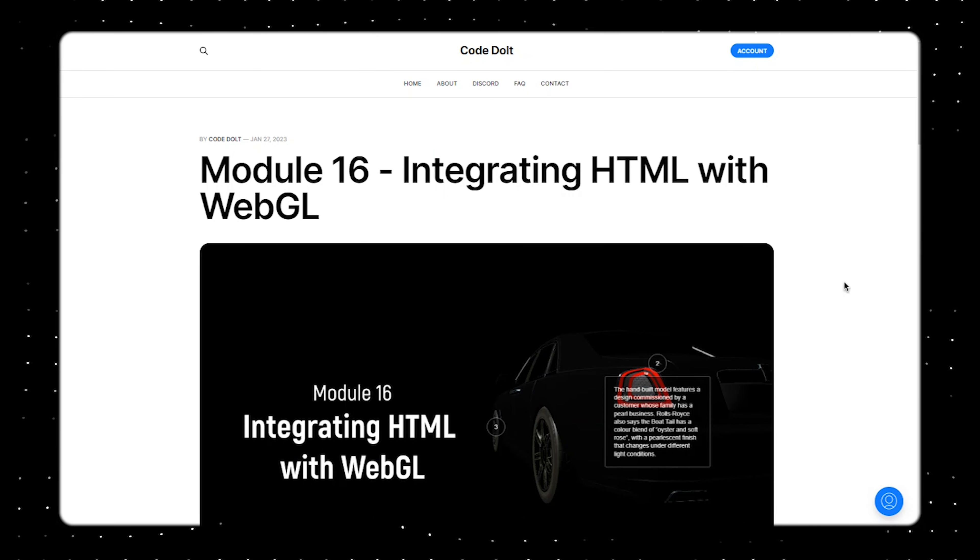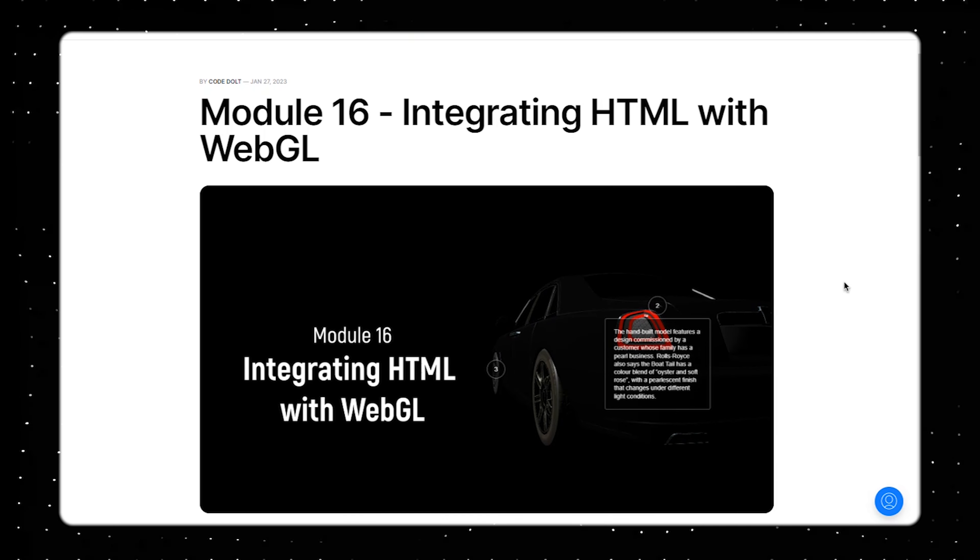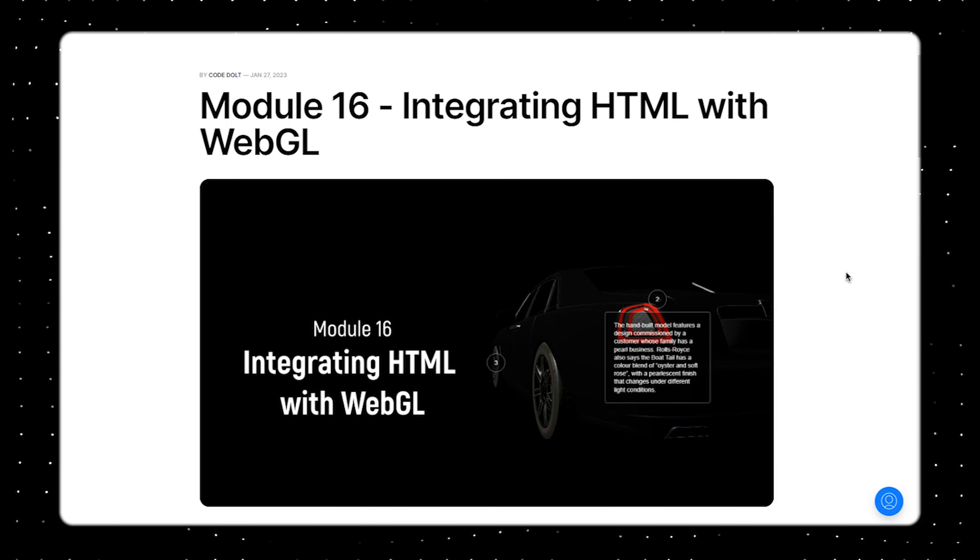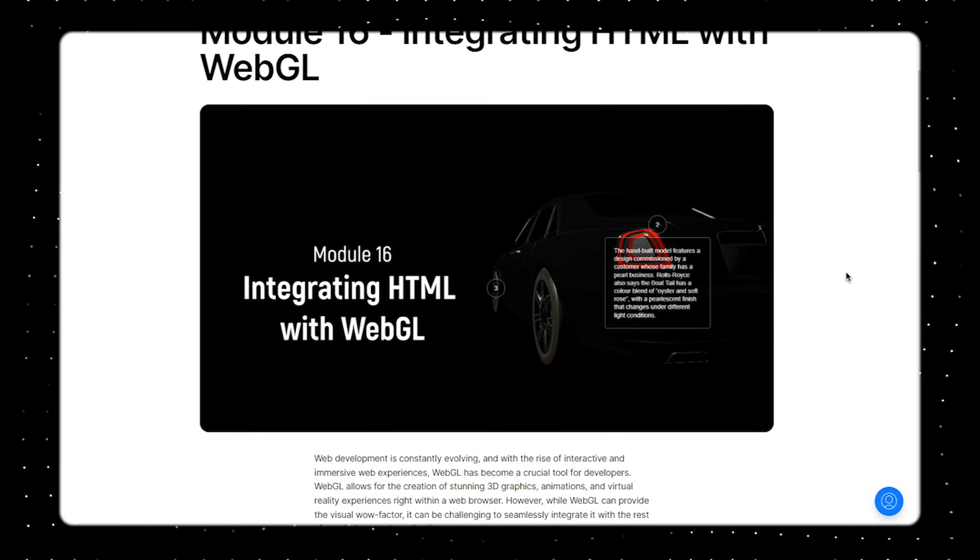If you are interested in learning more about Three.js and creating 3D graphics in a web browser, consider purchasing the professional Three.js course. The links can be found in the description. With that, I'll catch you guys in the next video. Peace.